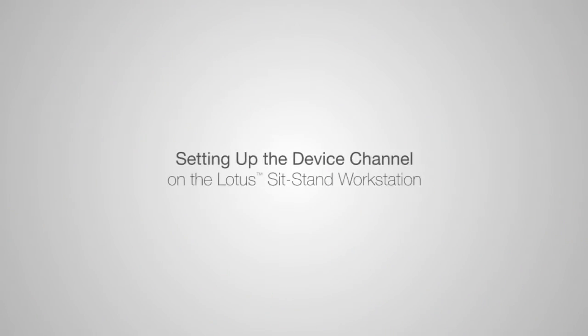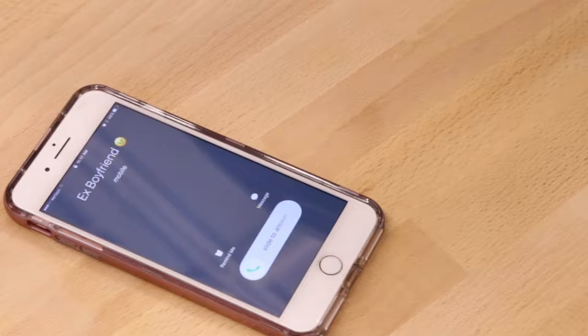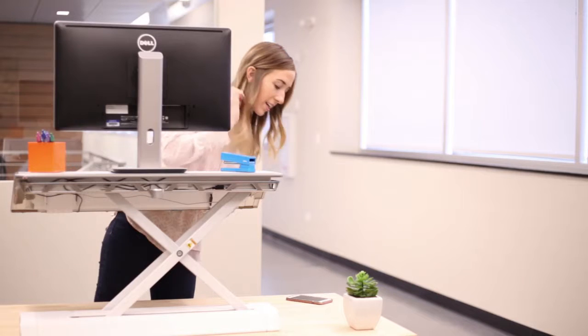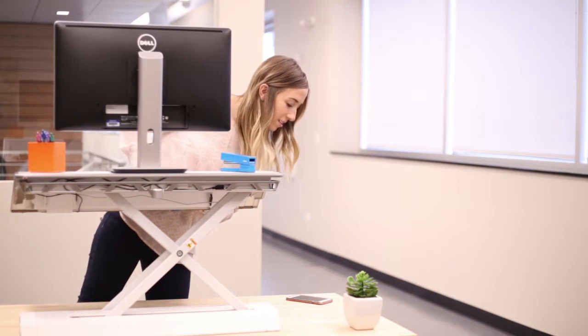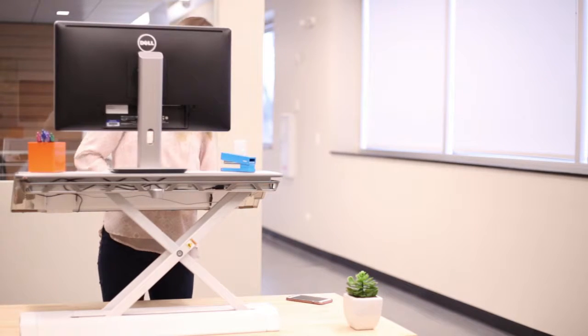We are going to show you how to use the convenient device channel, so you can stop looking like this every time you get a text message.